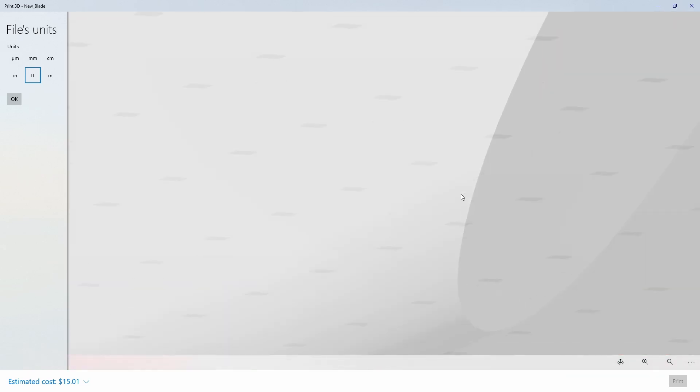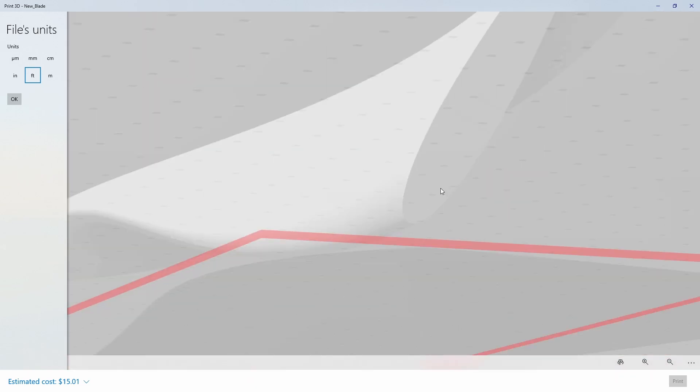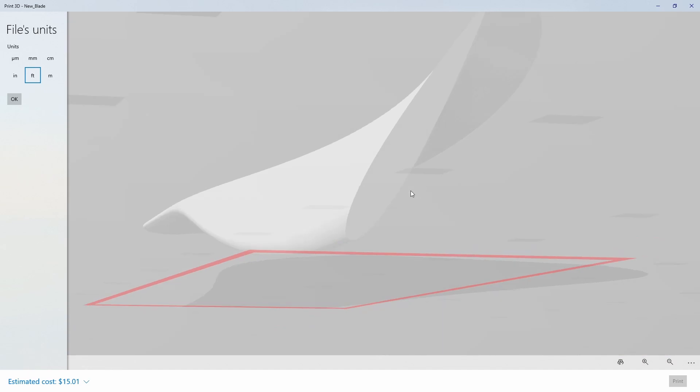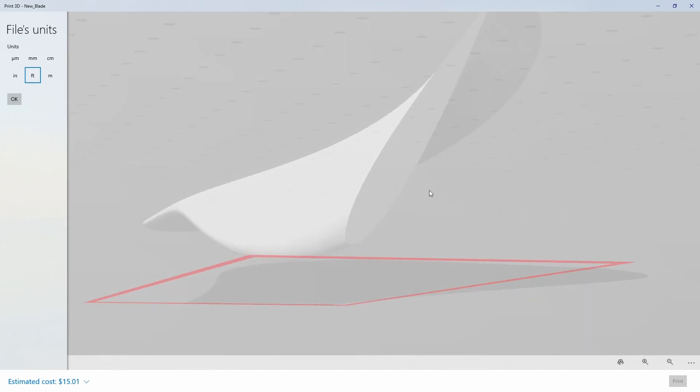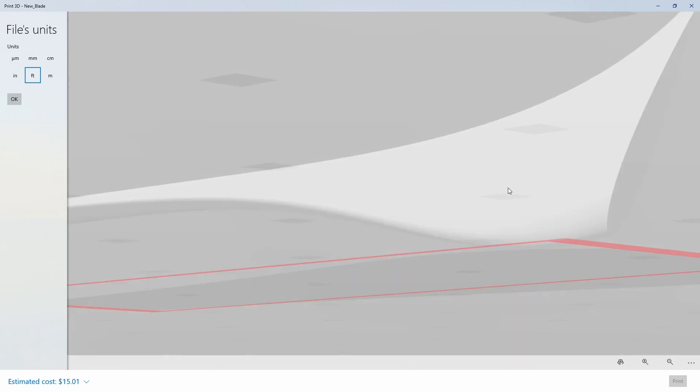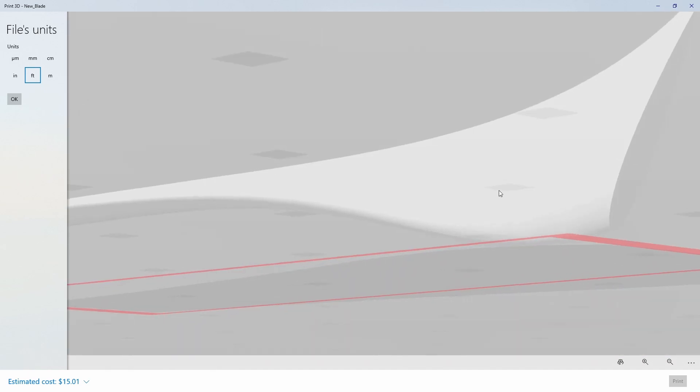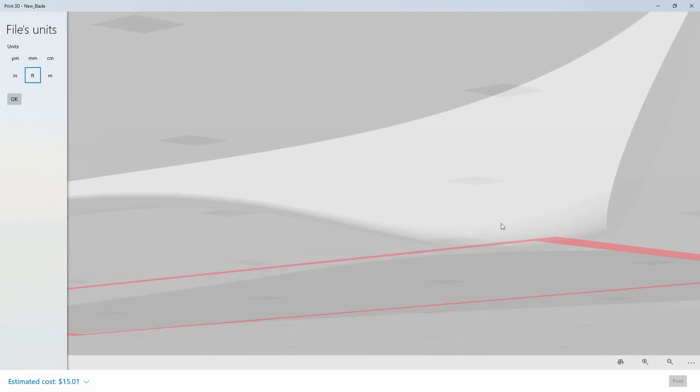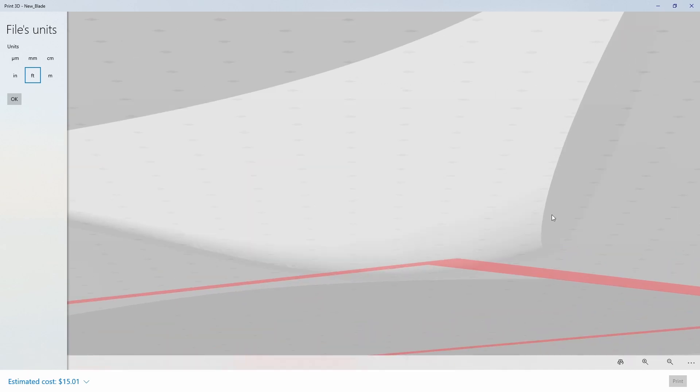I have printed these blades with these settings before and the blades that you get turn out really nicely. So let's stick with those settings.